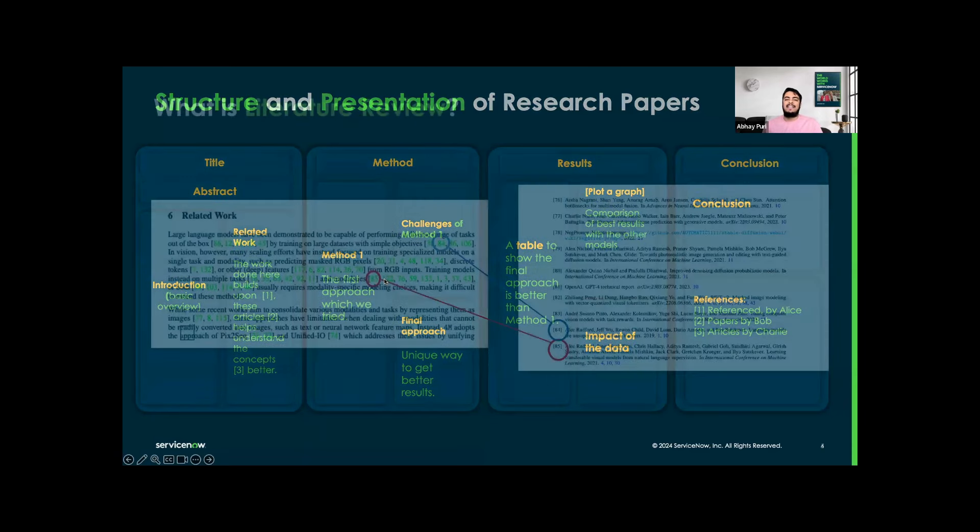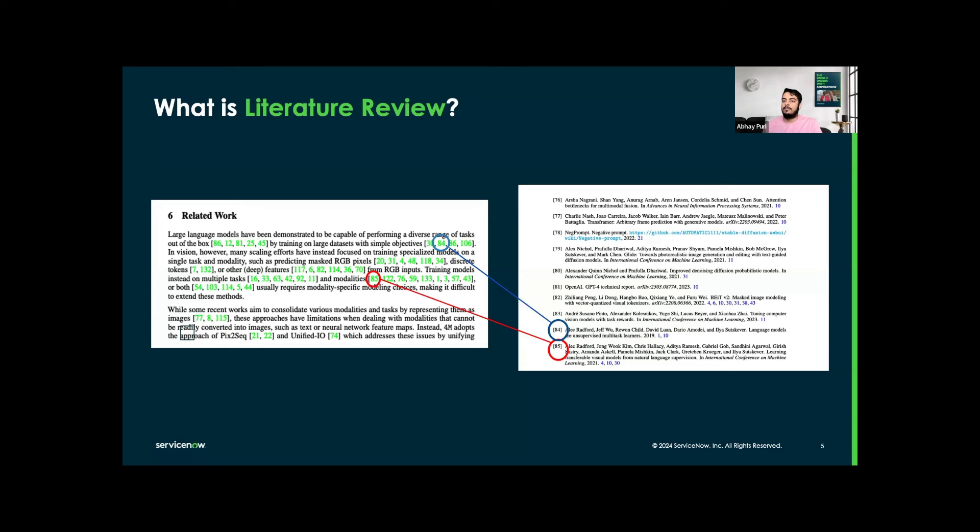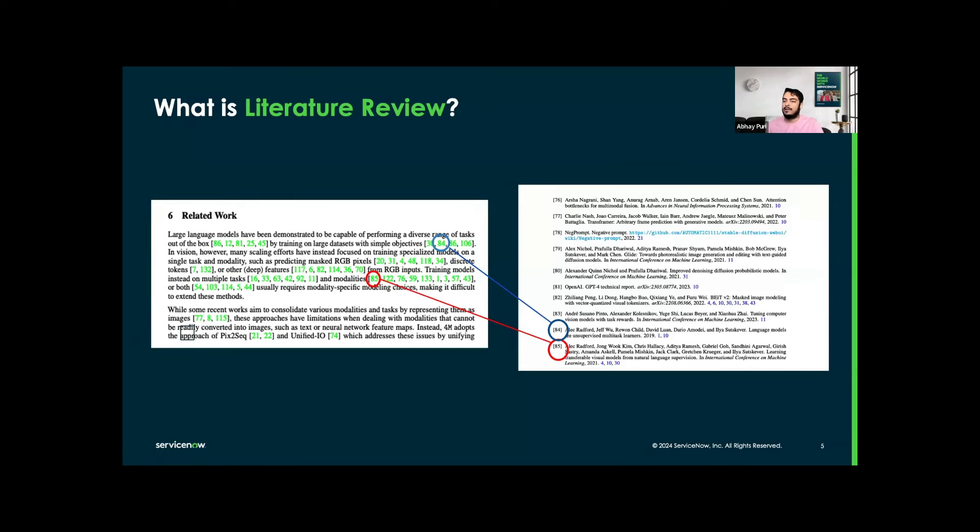What exactly is a literature review? This slide addresses the concept of a lit review, focusing on the related work section of a research paper. Basically, on my left-hand side, you see a typical related work paragraph with all these inline citations in blue and red, providing direct links to the previous study, as you can see on my right. On the right-hand side, it displays the corresponding list of references detailing the sources cited.